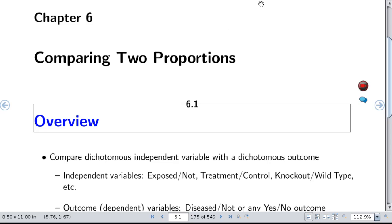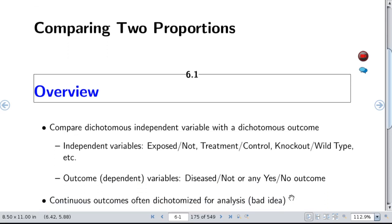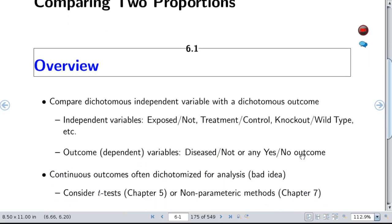Let's set the stage for comparing two proportions. Our goal is to compare dichotomous independent variables with a dichotomous outcome. Our grouping variable can be considered as an independent variable — it might be exposed versus not exposed, treated versus control, or knockout mouse versus wild type mouse. Our outcome variable is also dichotomous, indicating diseased or not diseased, or any yes/no outcome with exactly two levels.